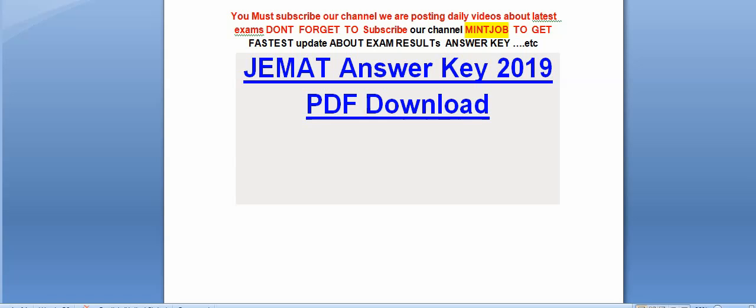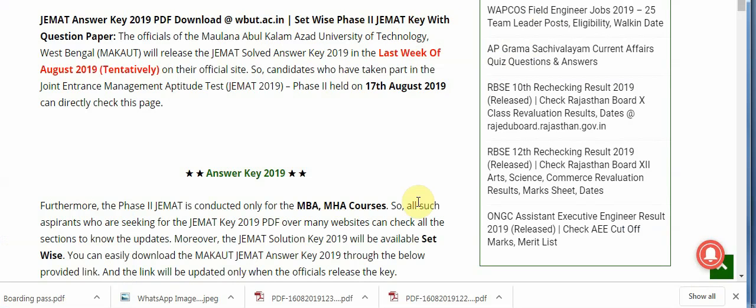Hi friends, please subscribe to our channel — we post daily videos about the latest exams. My main job is to get you the latest updates about exam results and answer keys. Today I am telling you about the JEMAT answer key 2019 PDF download.